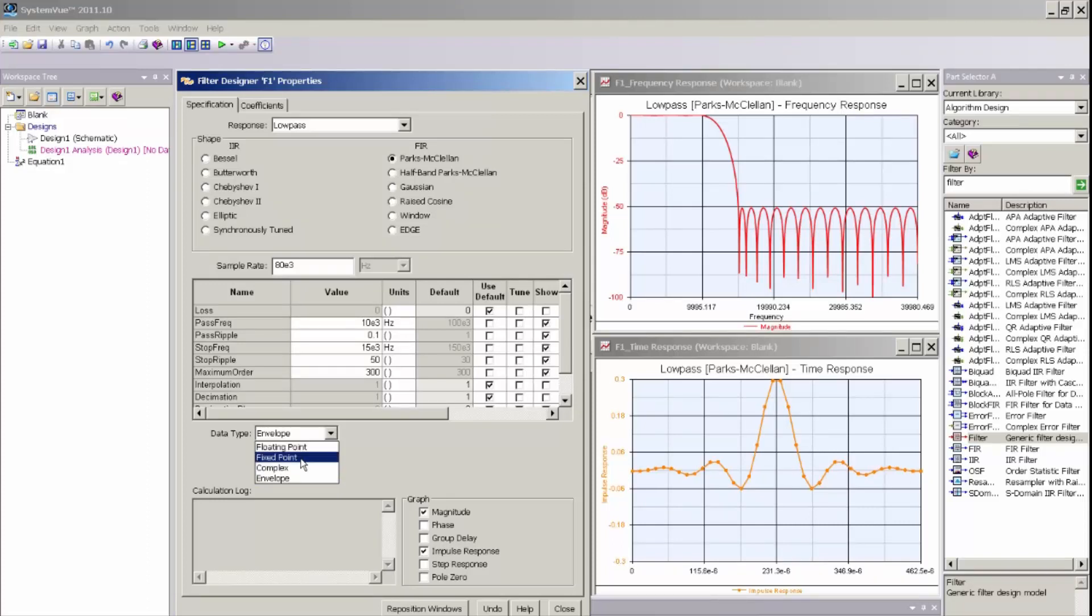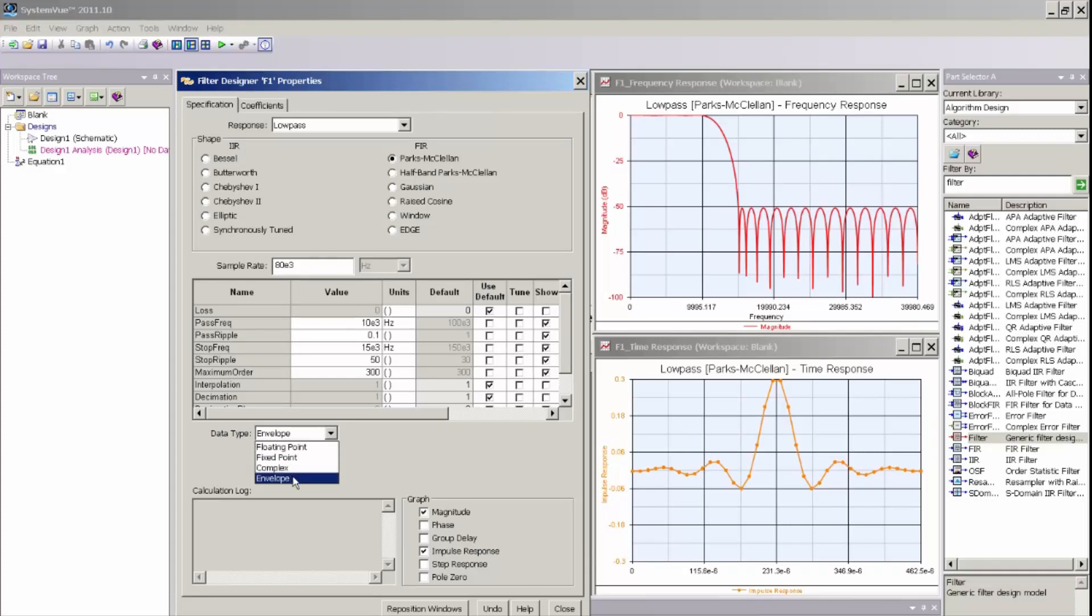In part two of this video, we will explore creating a fixed point filter that can be used for HDL code generation and implementation in an FPGA. I could also select a complex filter type as well as an envelope filter type, which is a data type that is unique to SystemView that allows me to create RF filters with an appropriate carrier frequency, center frequency, as well as a particular sample rate.